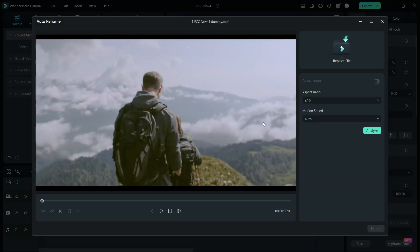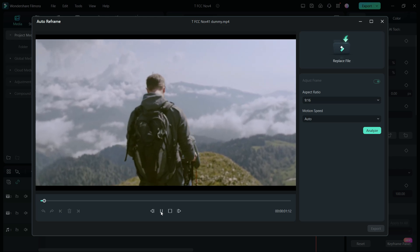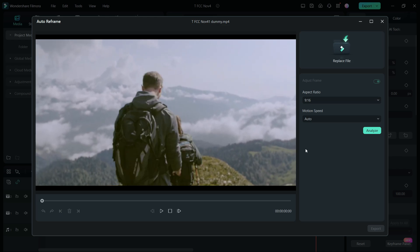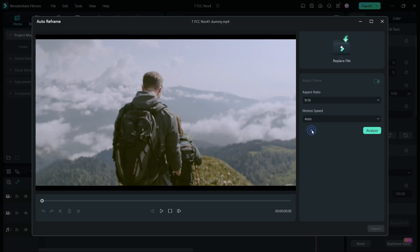A new window opens. Keep the aspect ratio to 9 is to 16, motion speed to auto. Then, click analyze.